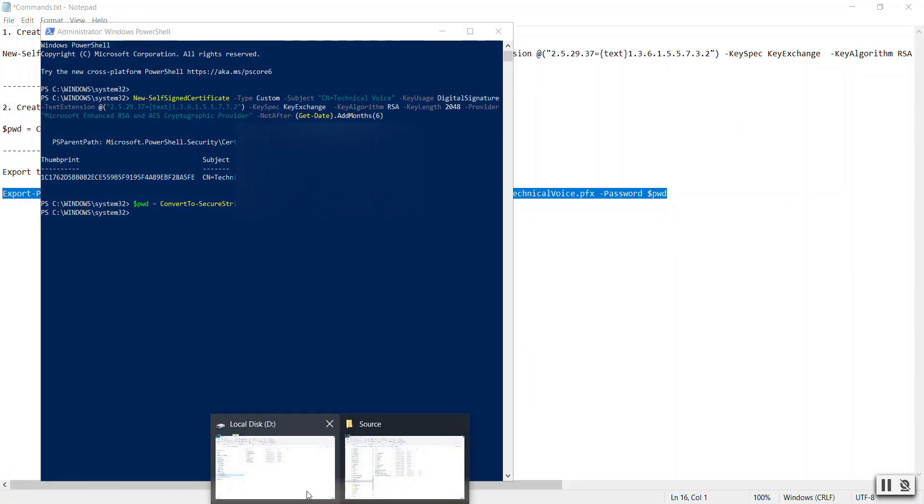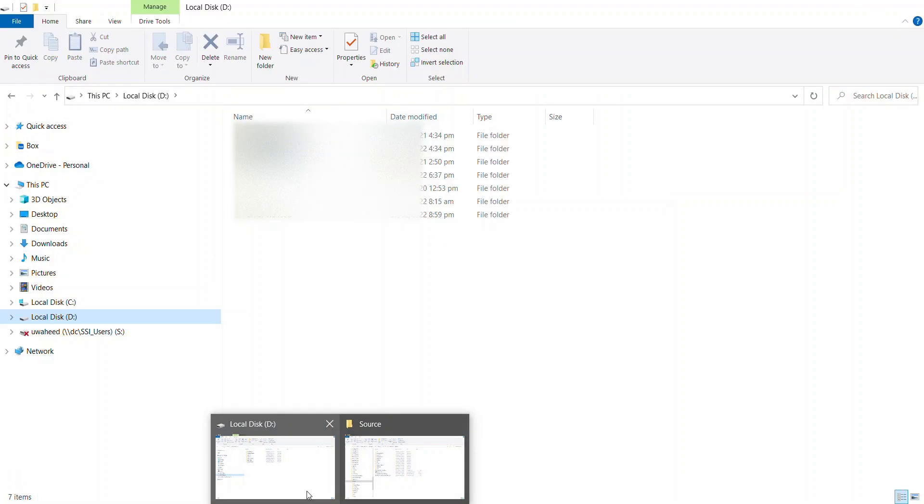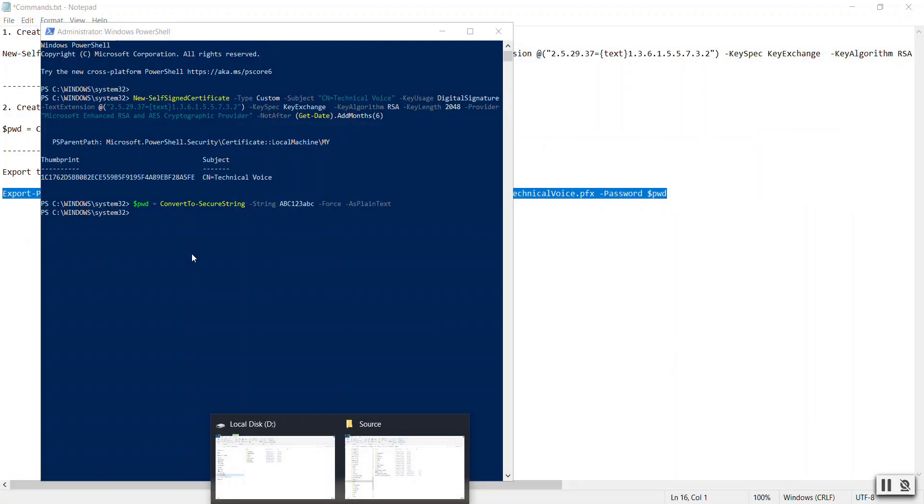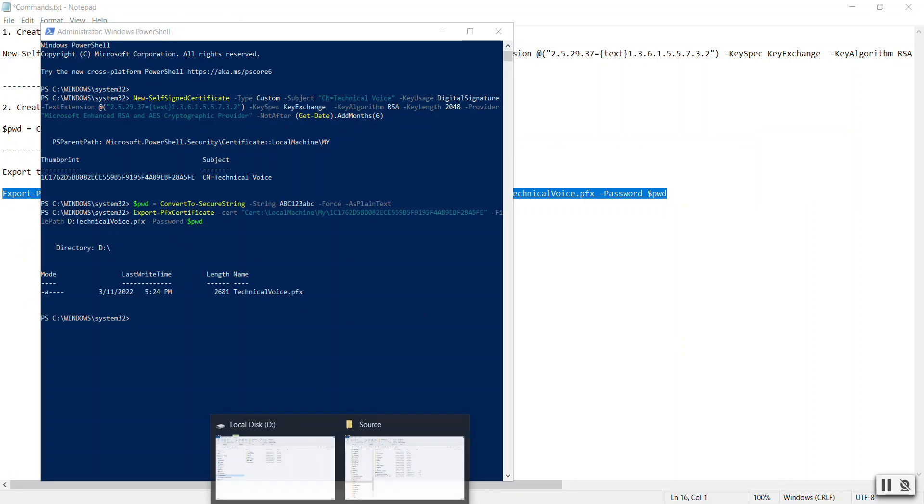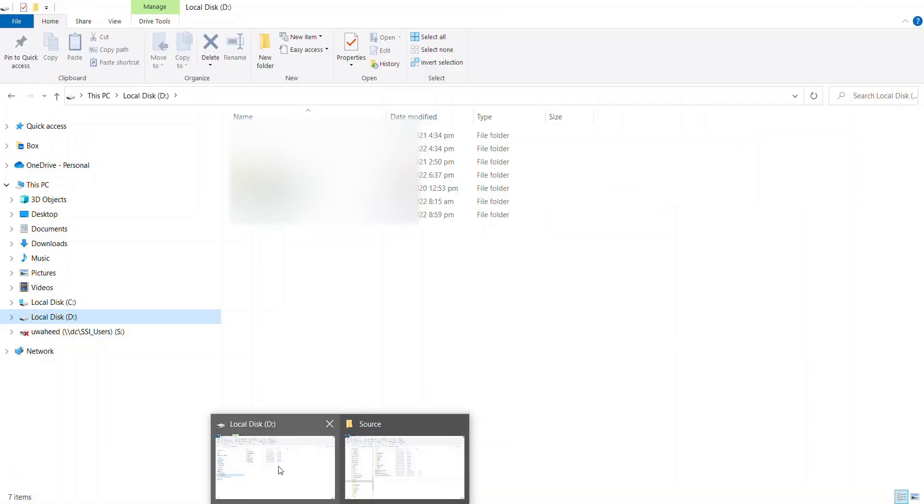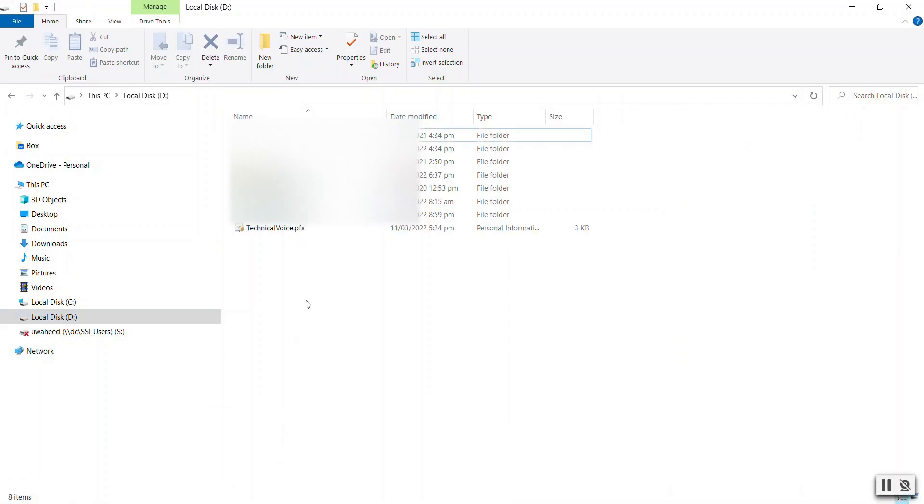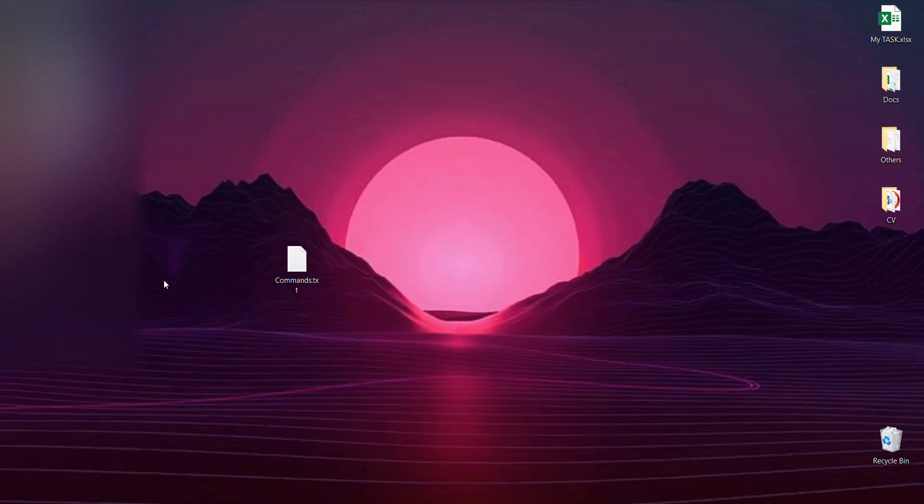If you can see, there is no certificate here. Let me run it. It has created, and if you go to D, you will find it. Let's copy and paste on the desktop.